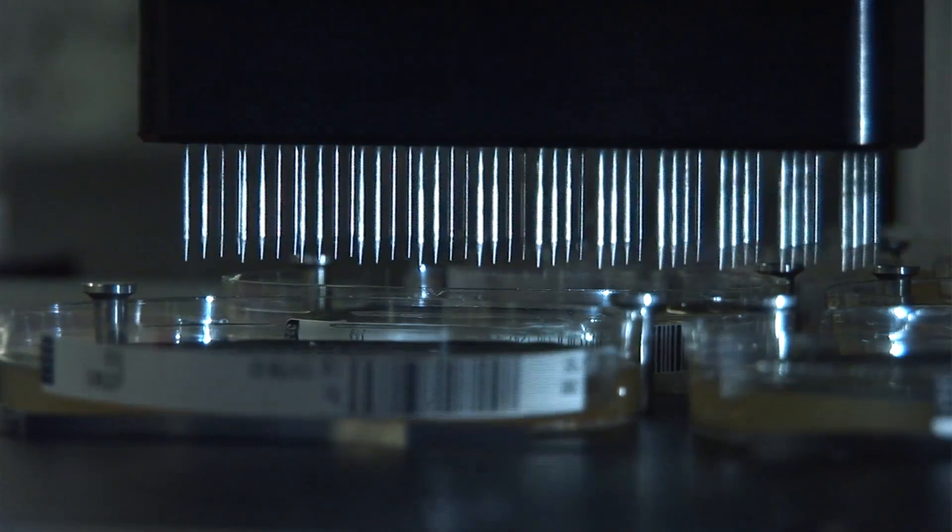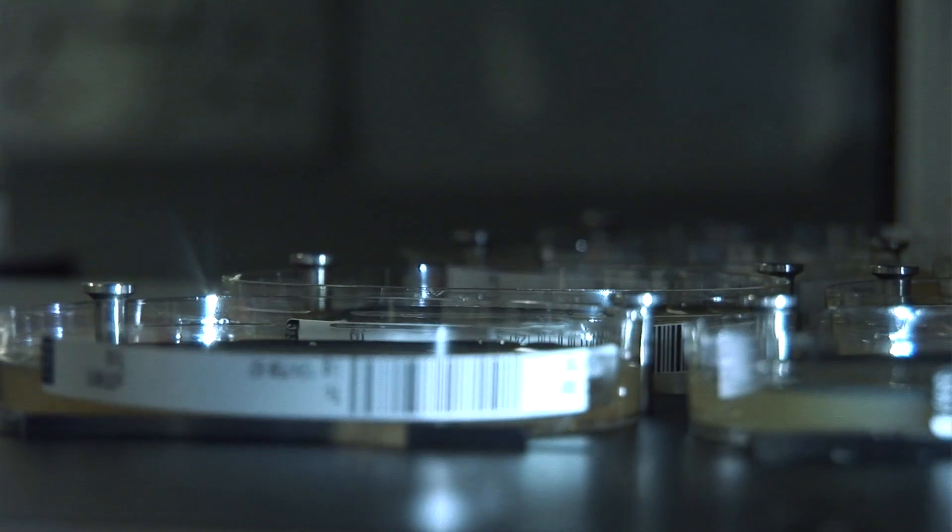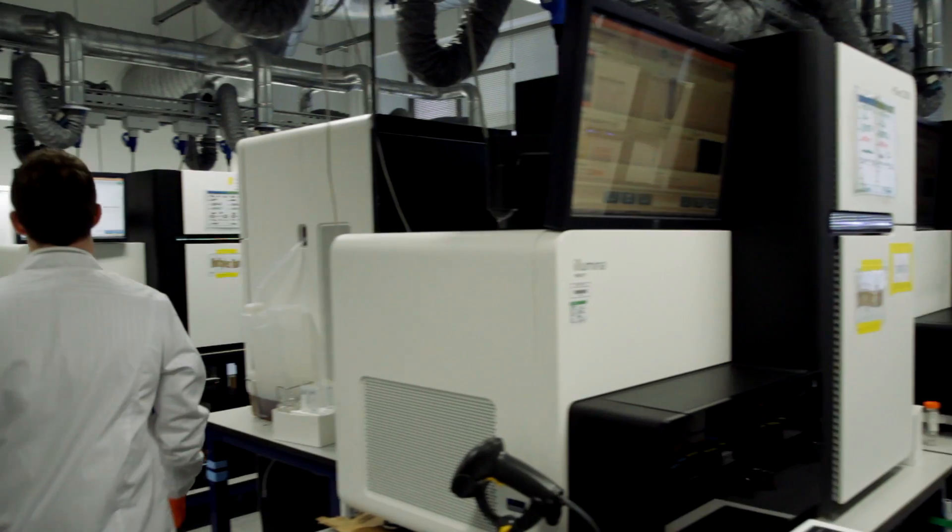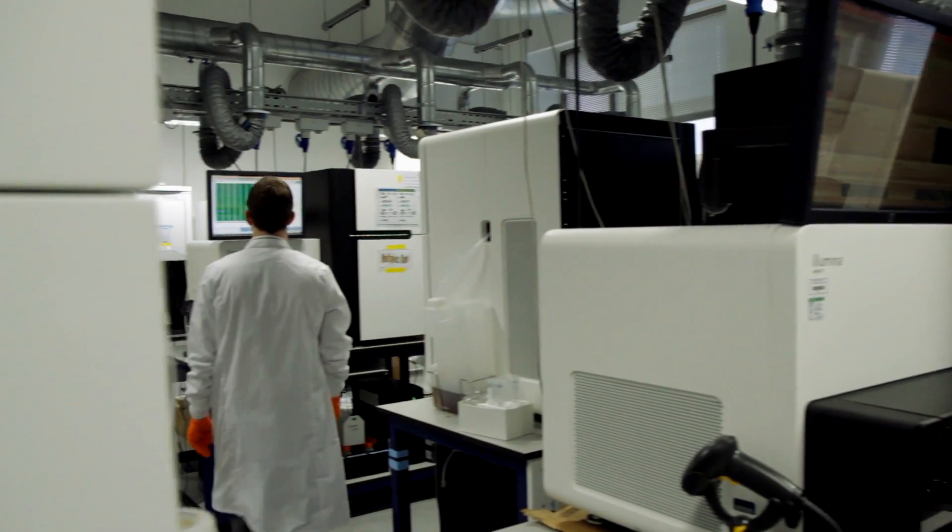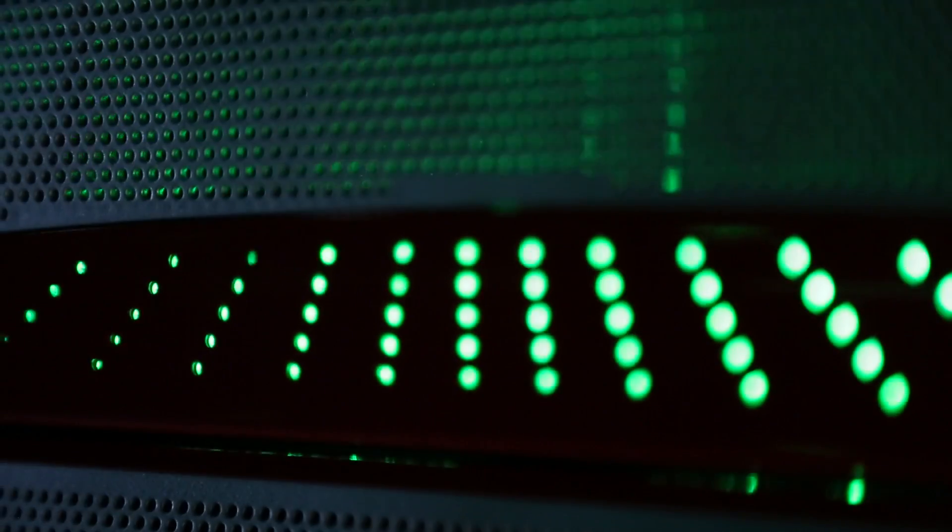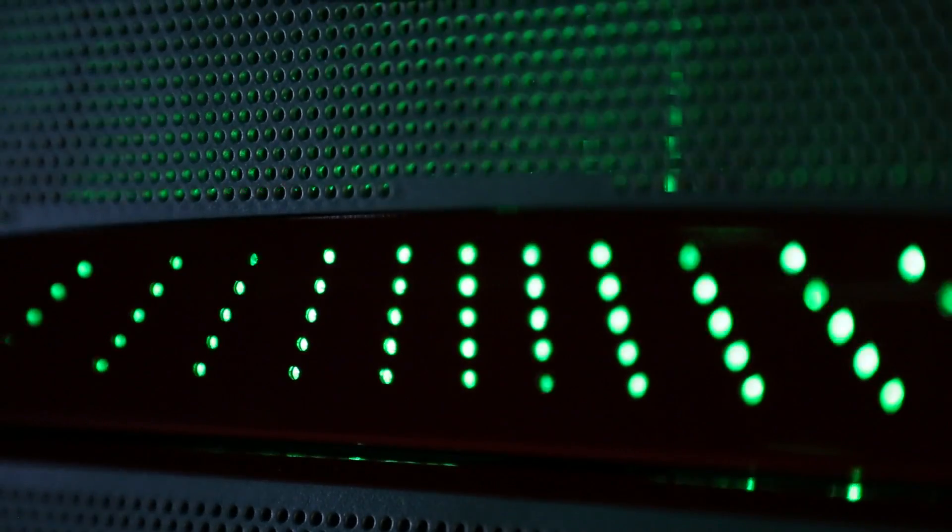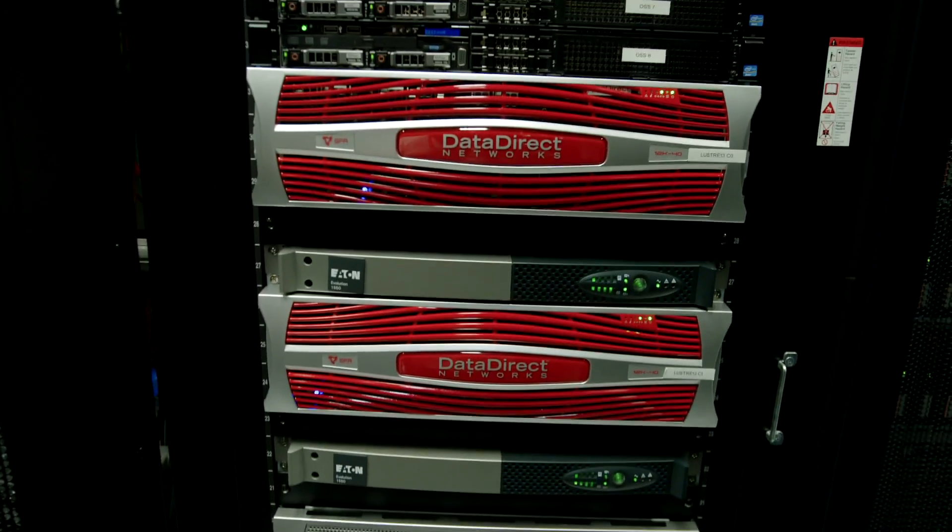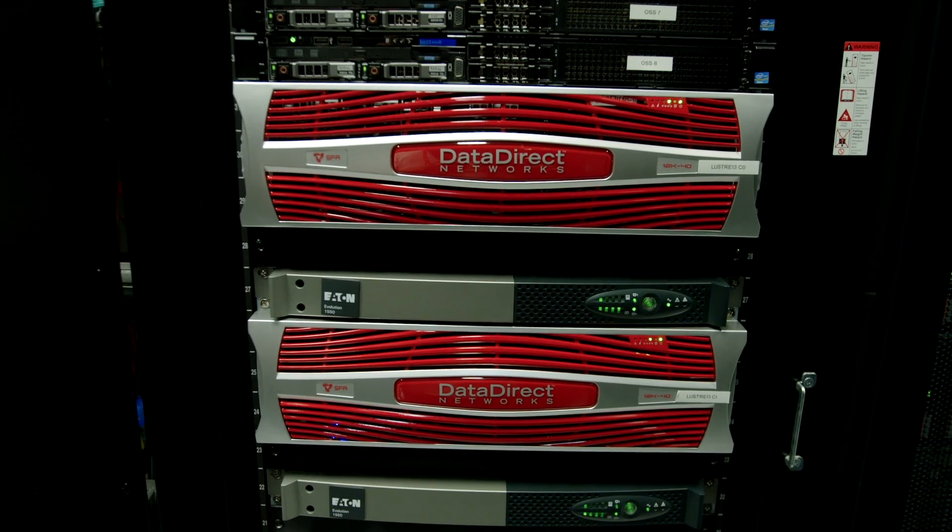The large quantity of data that we produce has to be managed and the system that we use for that is called iRODS. It's a key strategic technology and DDN provides a large proportion of the storage that we actually put underneath it.